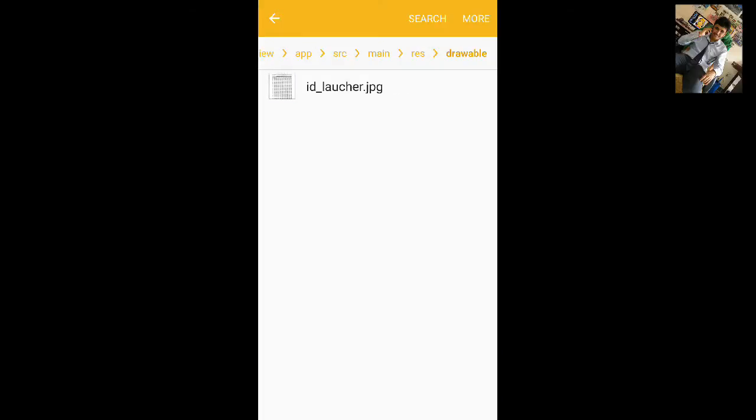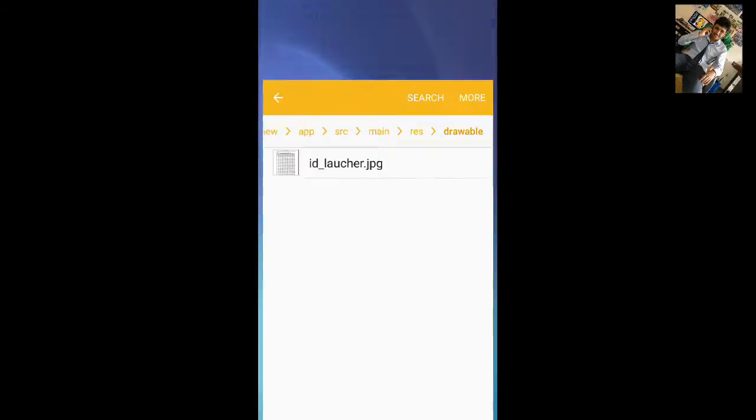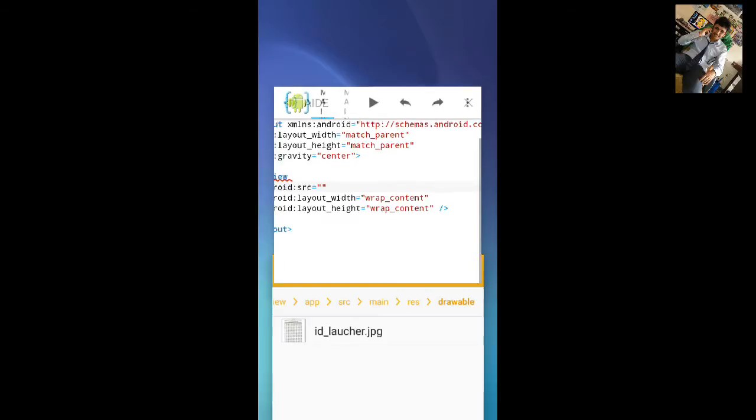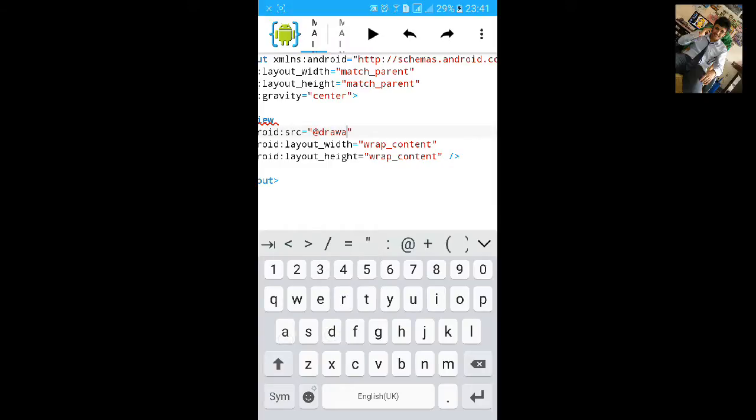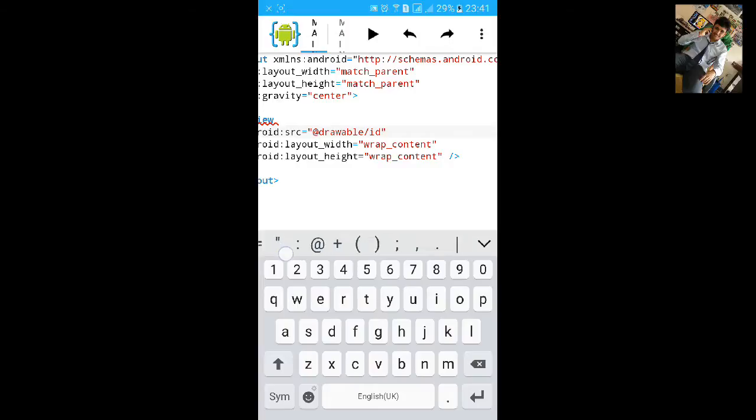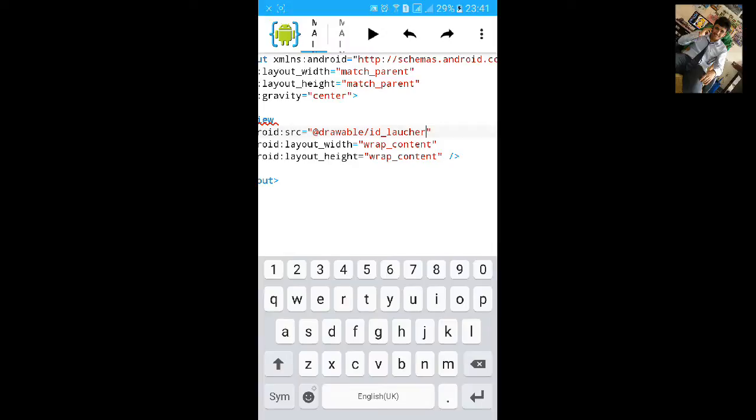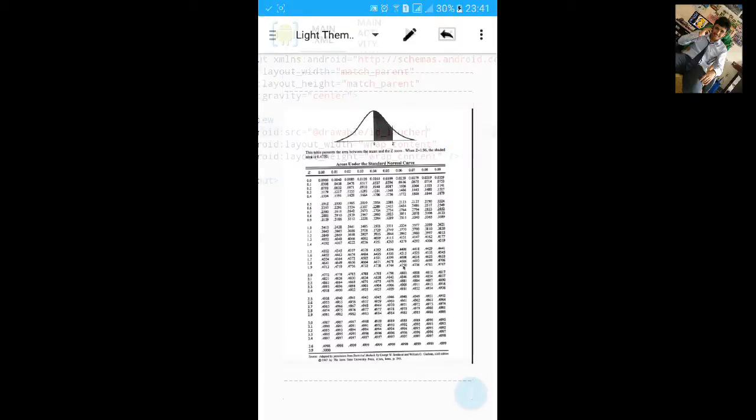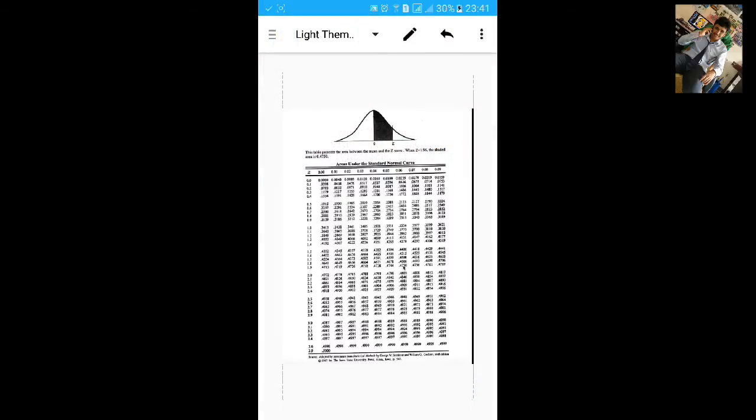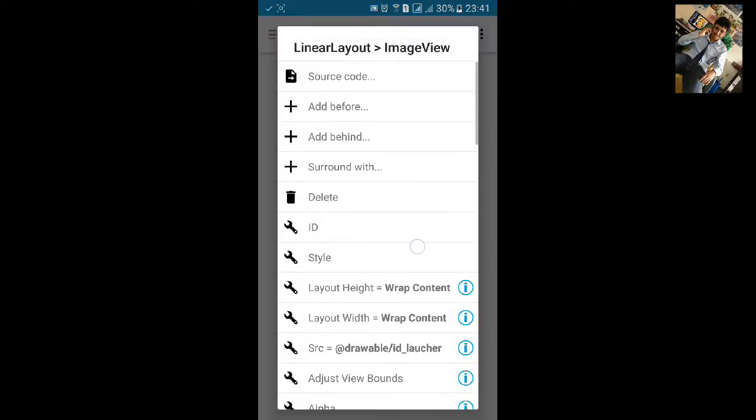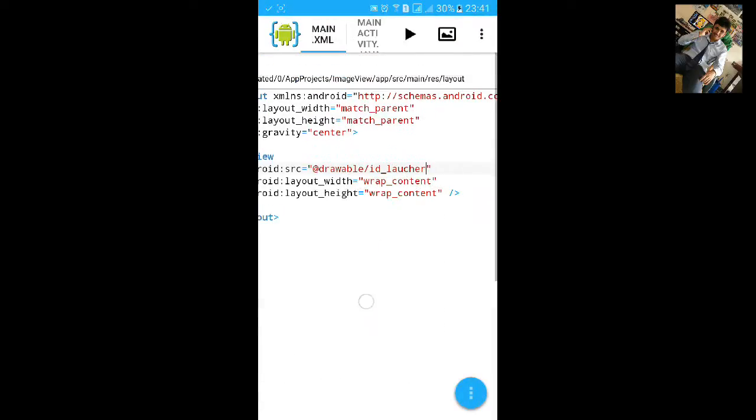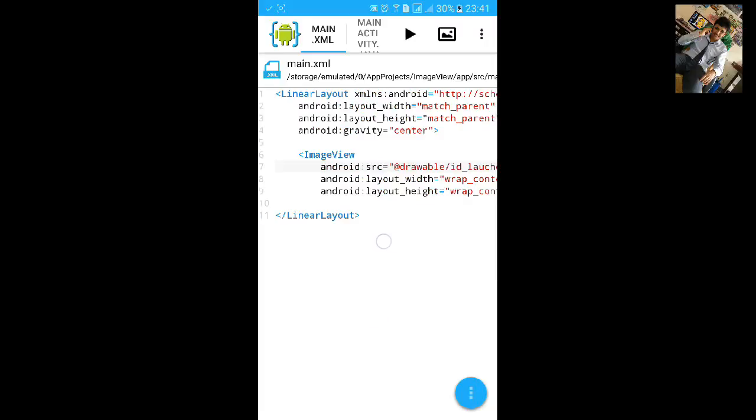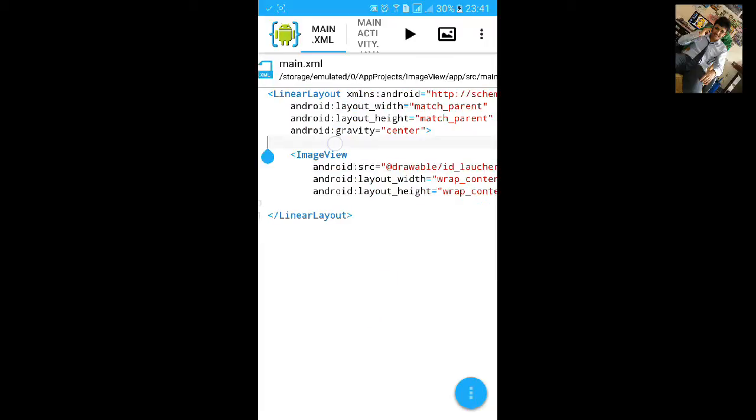Rename it again, go to AID, then type add the rate drawable slash the image name ID underscore launcher. Now we have imported image, let's add a text view.